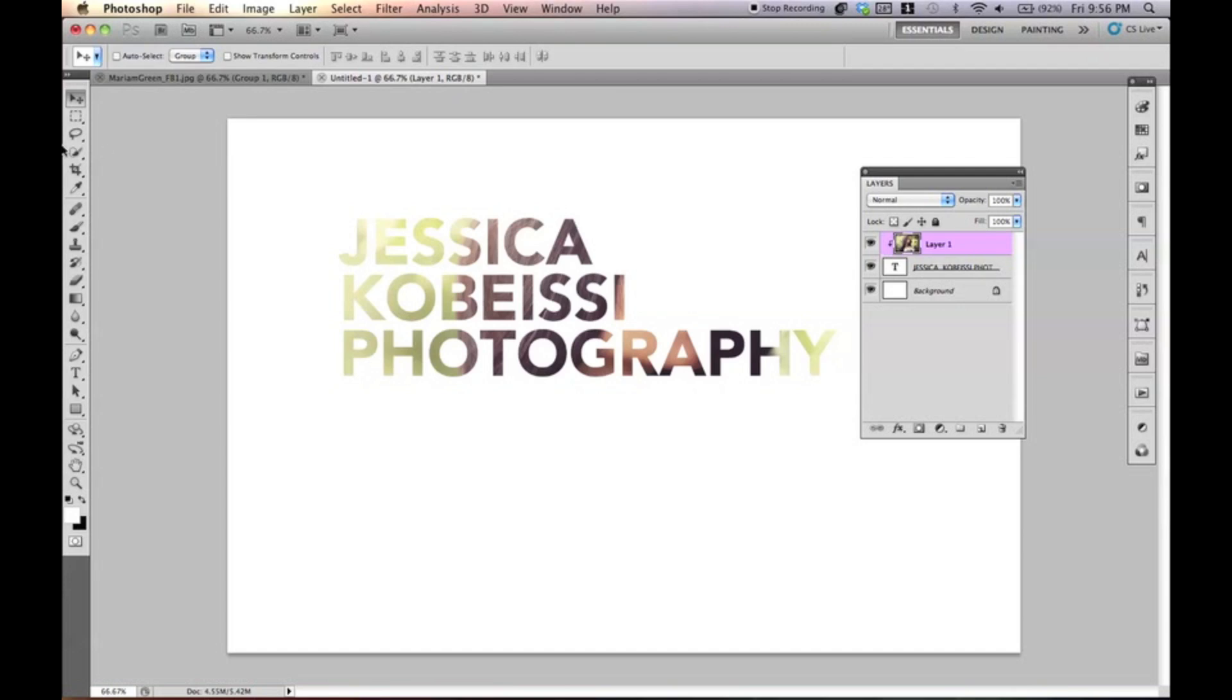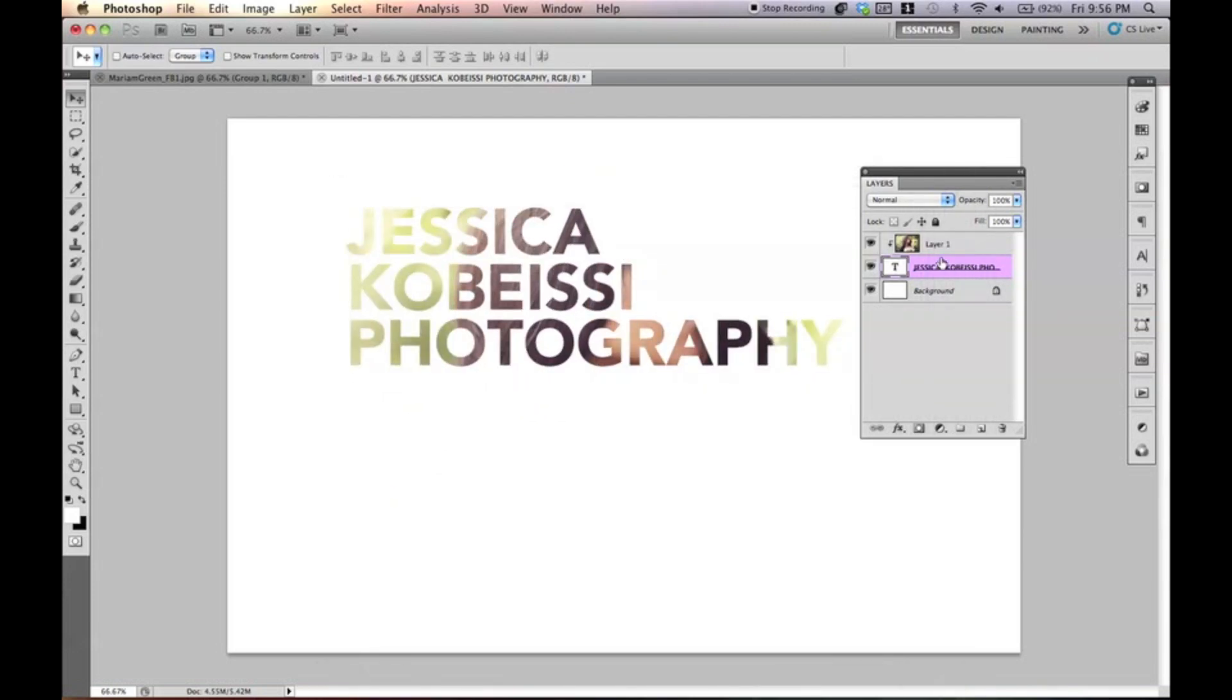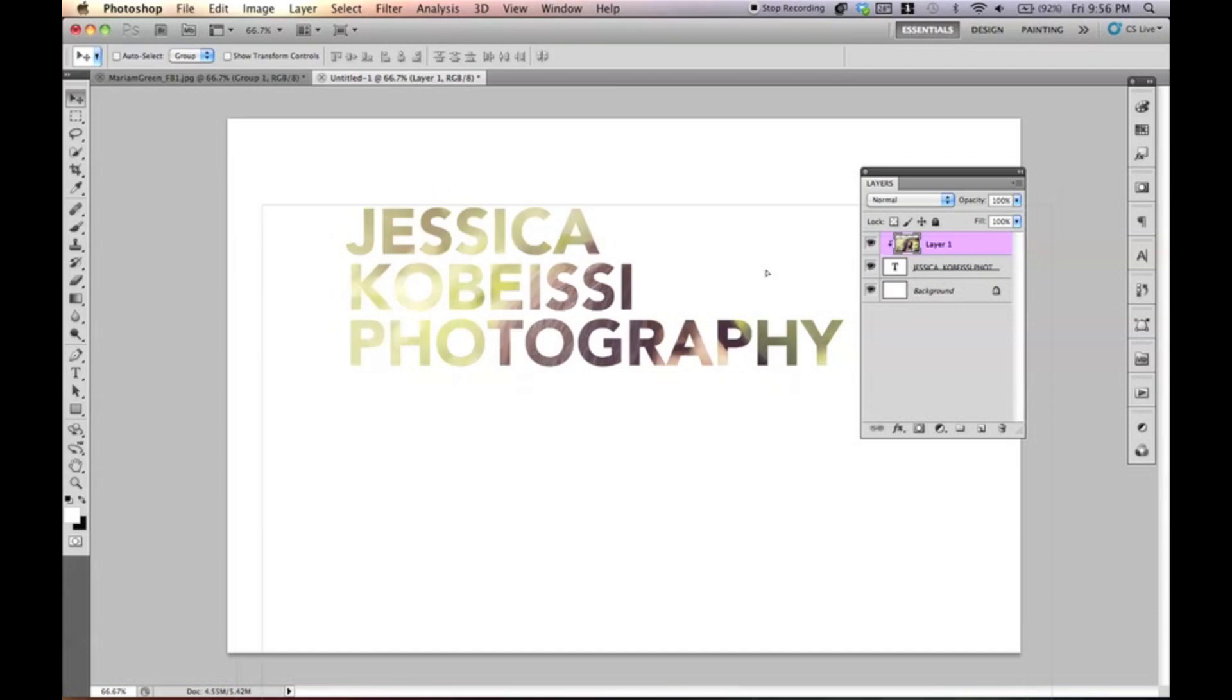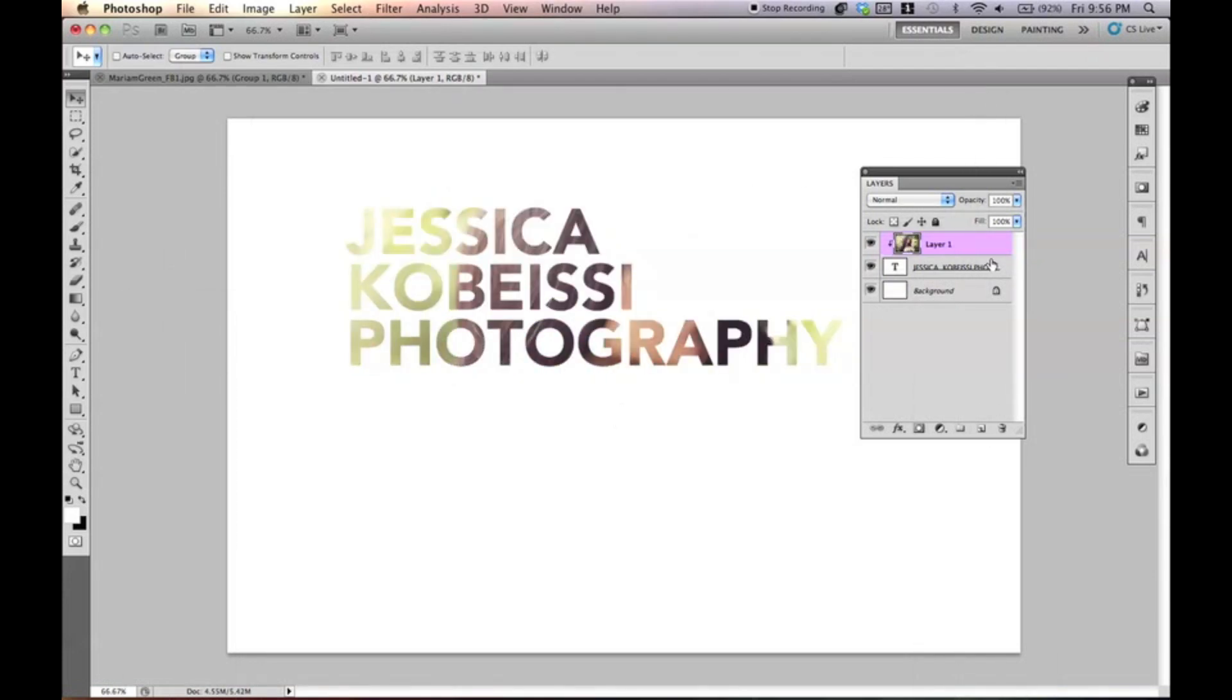There it is. Was that easy or what? We have just made a clipping mask. And you can move the type around as long as you select the type. See, if you click the picture, it's going to move the picture. But we want to select the type.